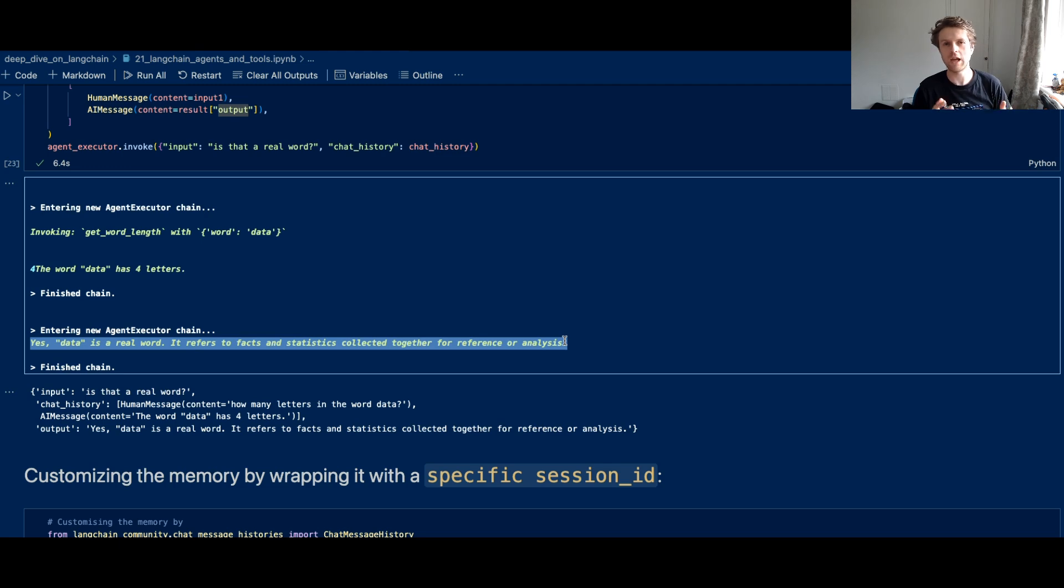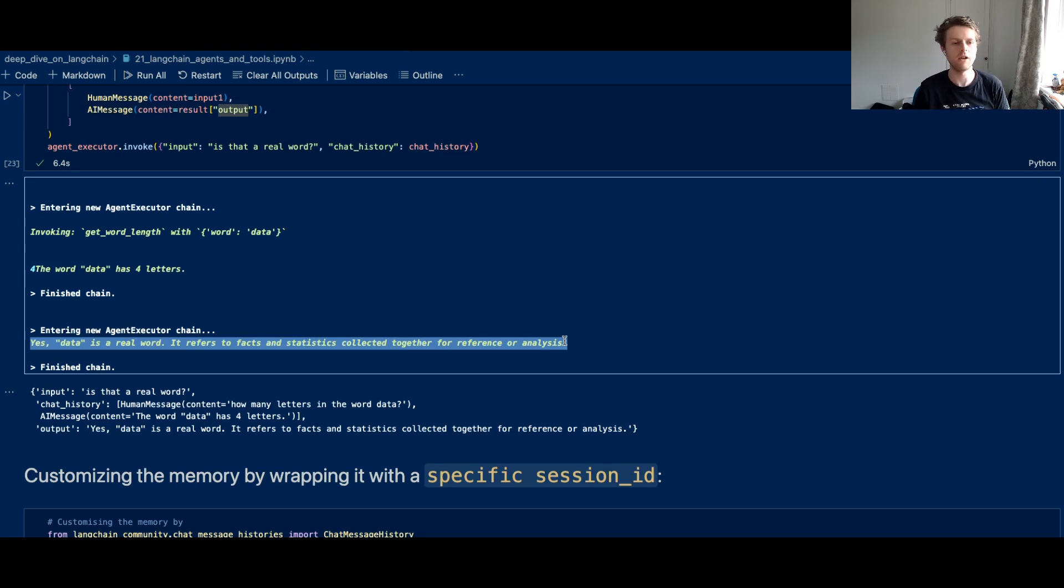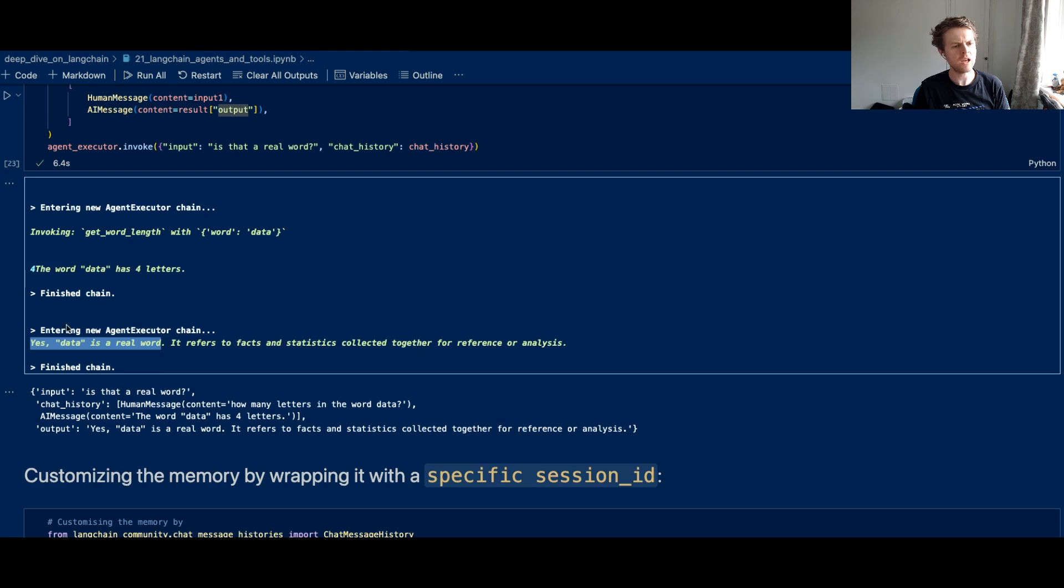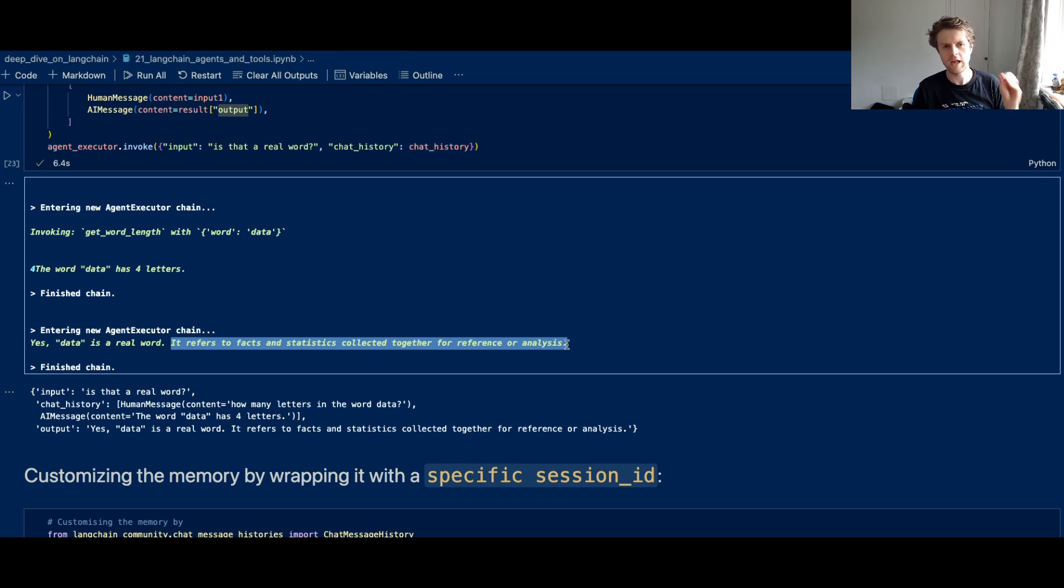Which can make agents incredibly versatile at not only being able to handle certain queries, but also being able to handle a mixture of queries. And we can see that the second response is saying yes, data is a real word. It refers to facts and statistics collected together for reference or analysis.